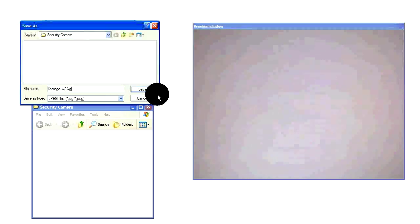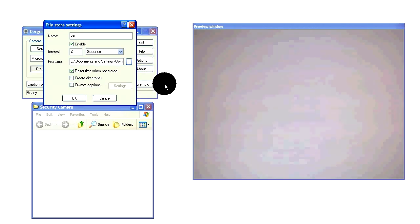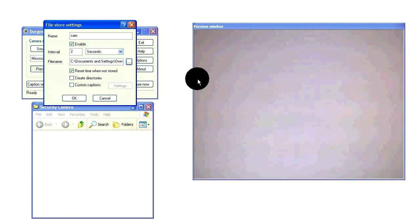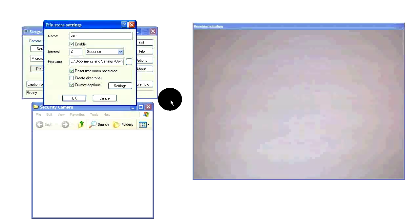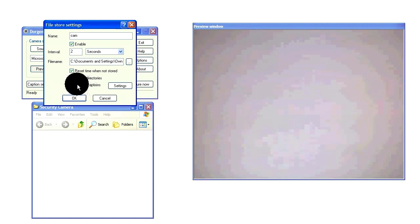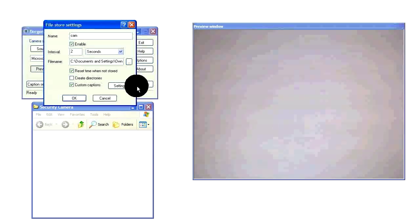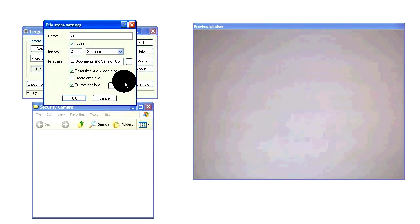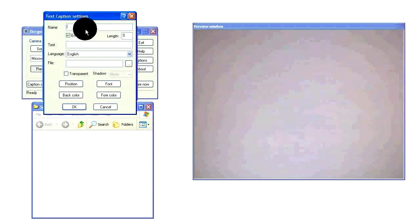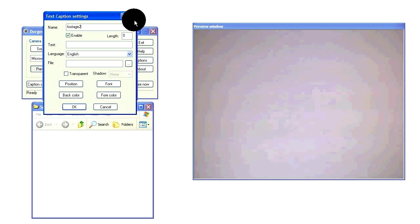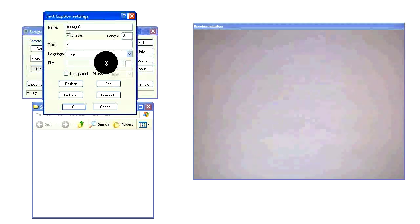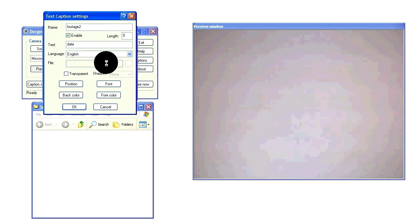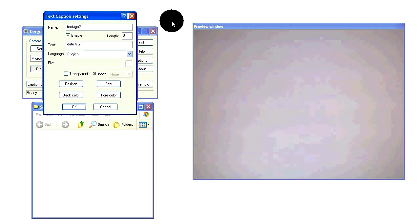One more thing you can do. This is optional, which will make a timestamp on your pictures, which is click custom captions, add text. Just name it anything. I'll make this footage too. Text. I'm just going to set my date and then repeat percent sign, G, capital G, percent sign, lowercase g. Just hit OK. Close that.